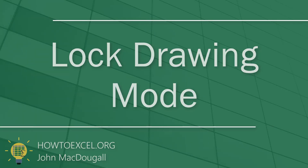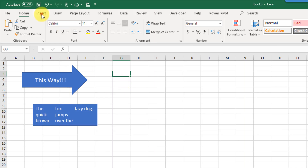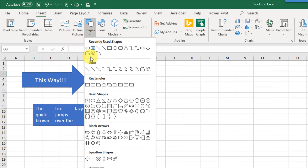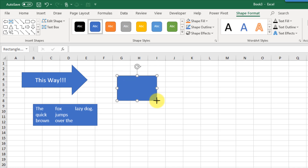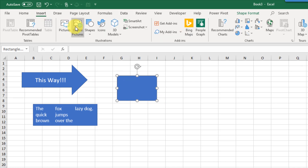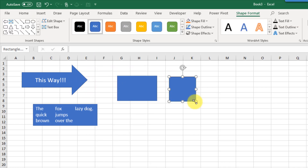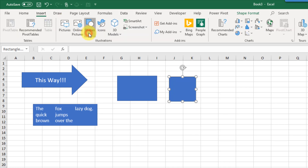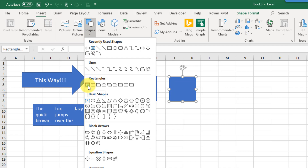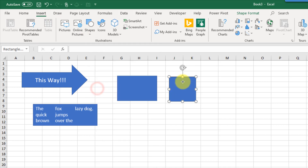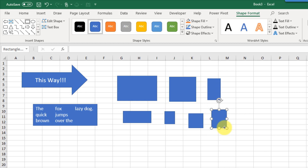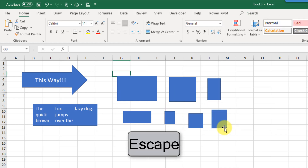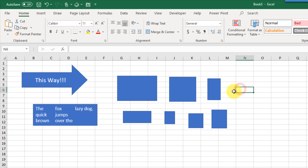If you want to add multiple shapes the process can be tedious — after drawing your first rectangle you'd need to go back to the Insert tab and select the rectangle again each time. An easier way is to go to the Insert tab, choose your shape, right-click on it, and lock the drawing mode. That way you can quickly draw many of the same shape. Once done, press Escape to exit drawing mode and return to regular Excel usage.